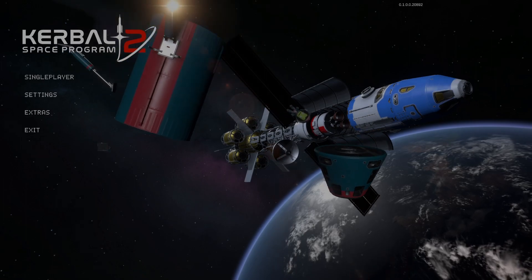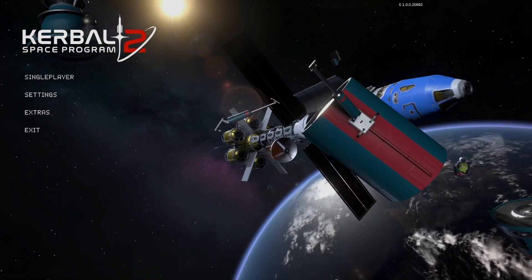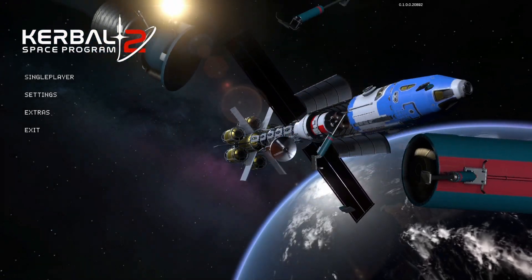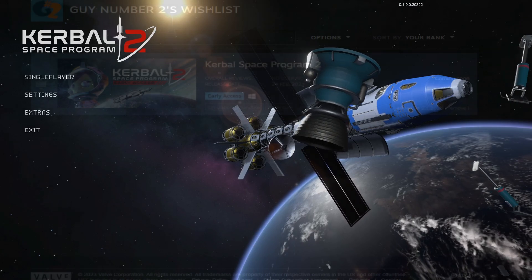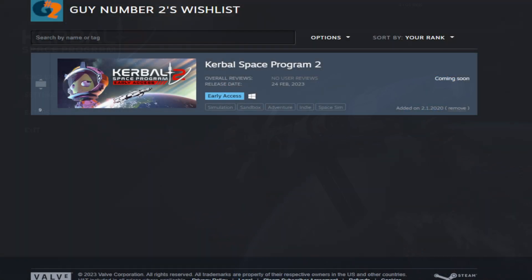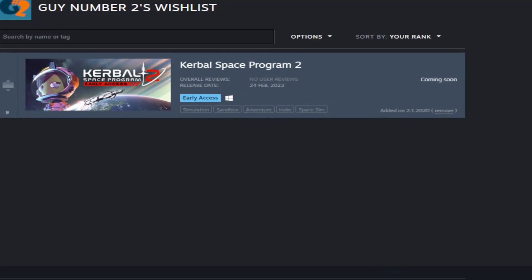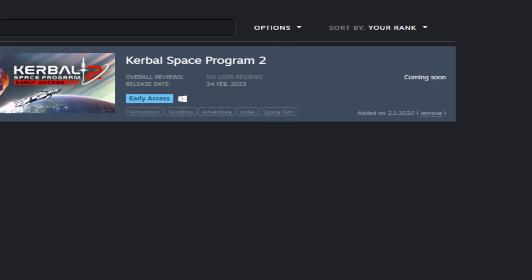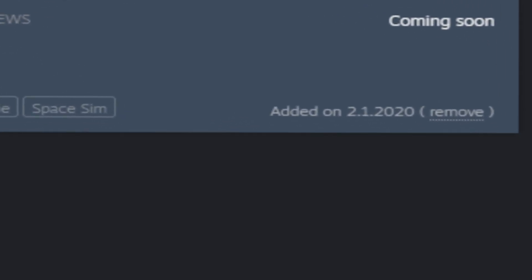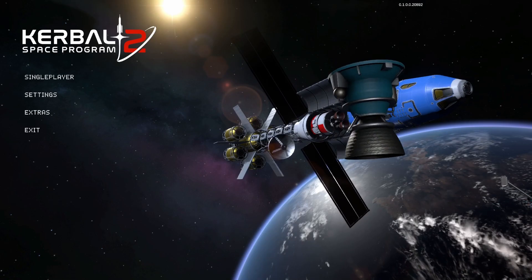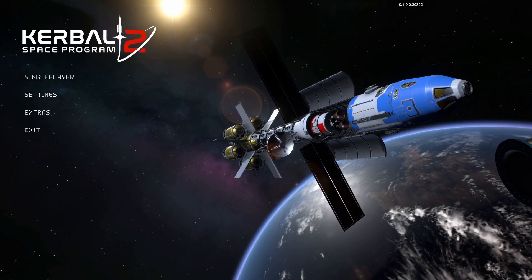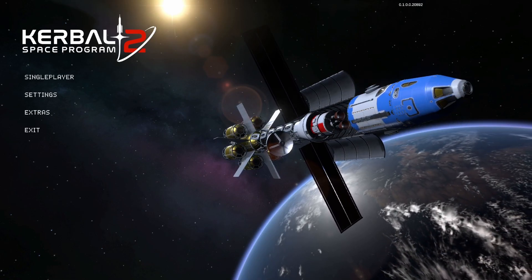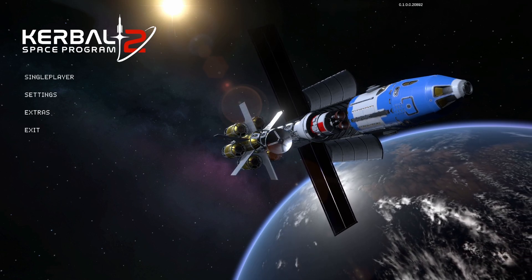The time has come and Kerbal Space Program 2 is finally out. I mean finally, it's not like we have been waiting for so long. So long. But it's here now, so we can finally bask in the glory of all the new content.